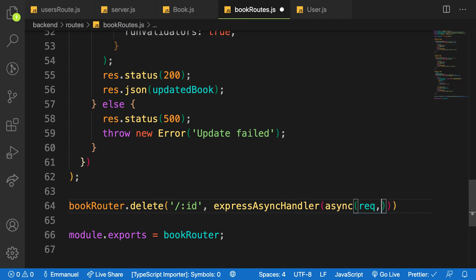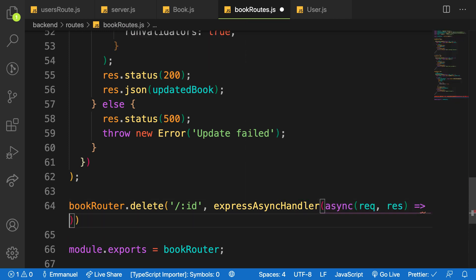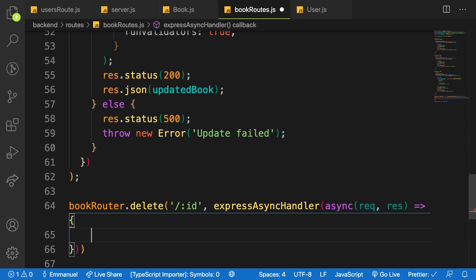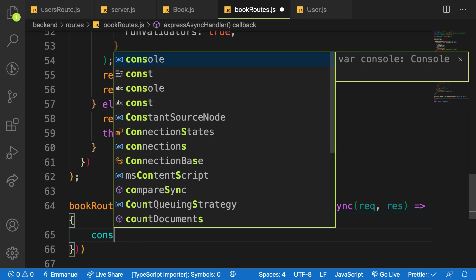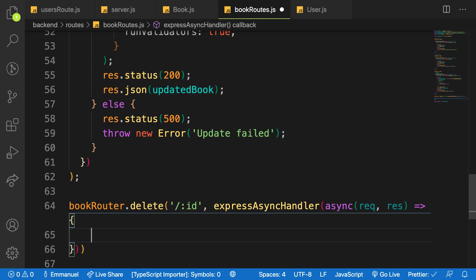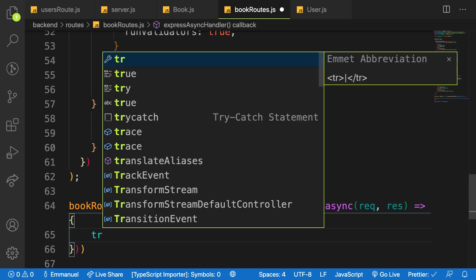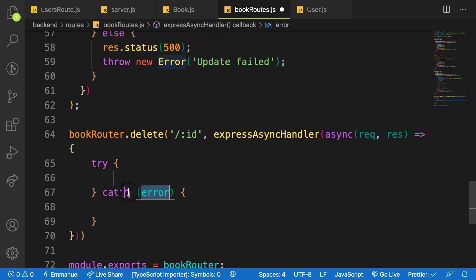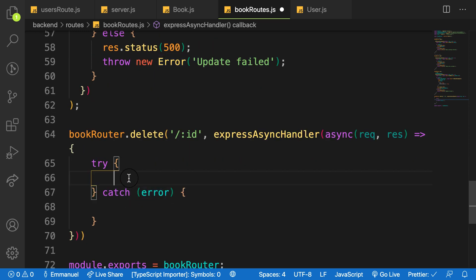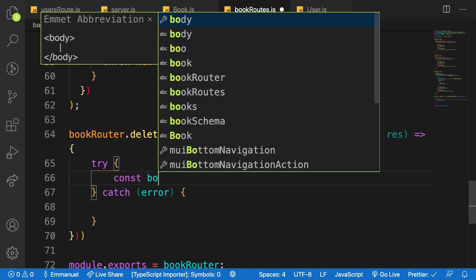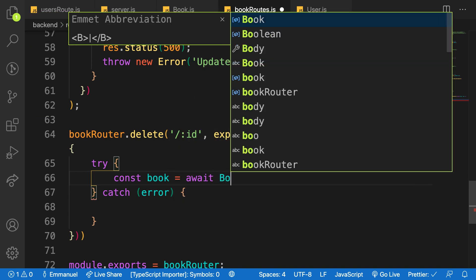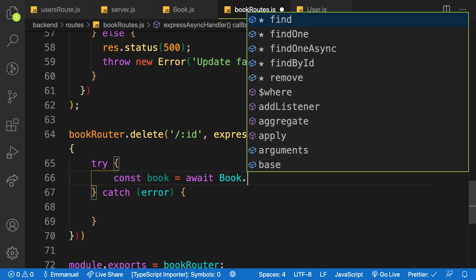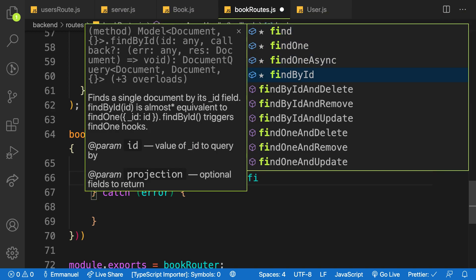First I'm going to use try-catch methods here. So first let me say const, let me try and catch here and then I'm gonna find a book by ID. So const book is equal to await and then Book and then on that I'll find by ID and delete, as simple as that.